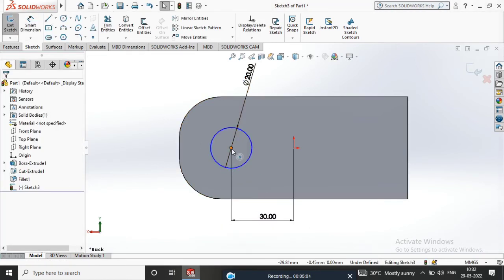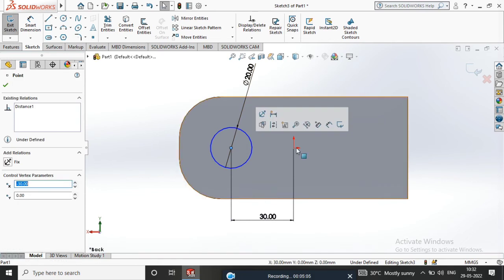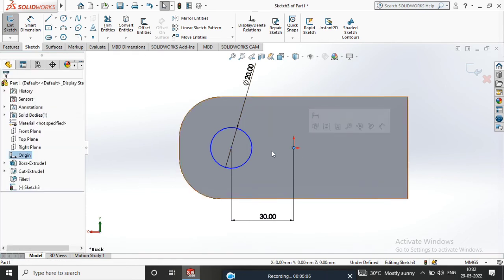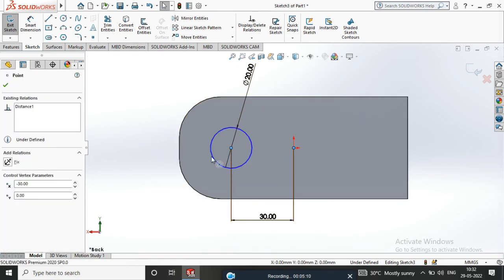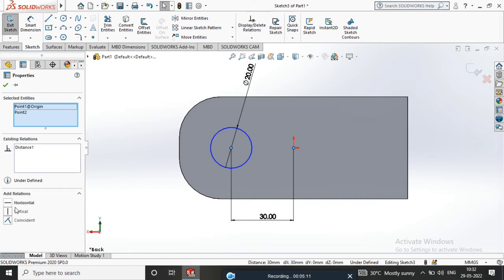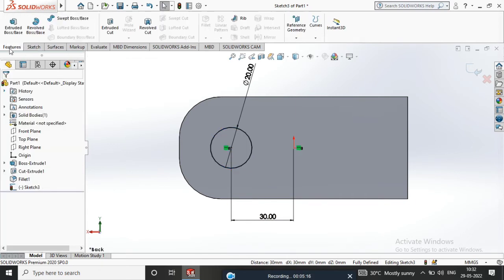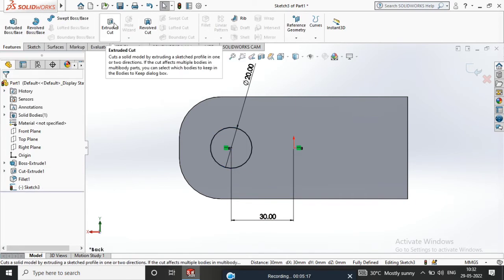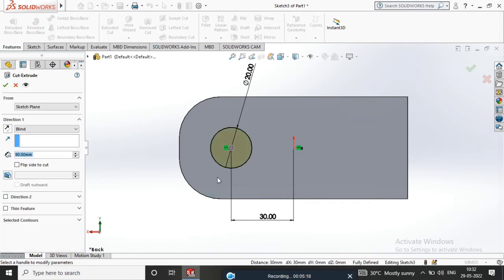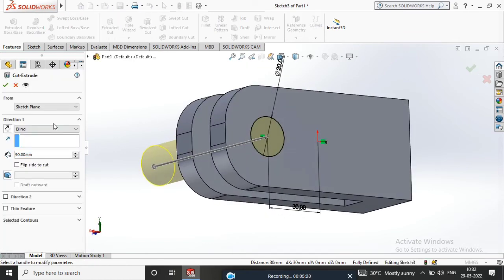From the Origin Point, apply Horizontal Relation. Go to Features, Extrude, select Through All, and confirm.